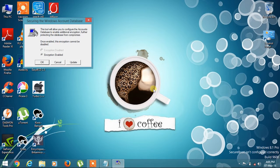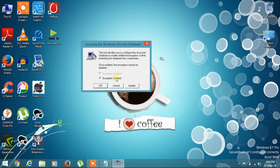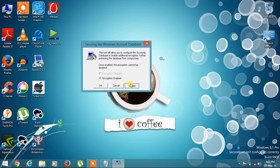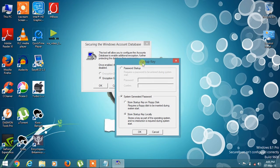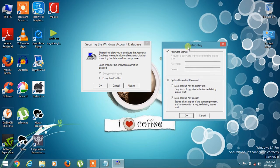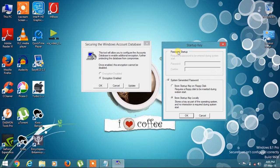Then you will see 'Securing the Windows Account Database.' Encryption Enable will be selected. You have to click on Update. After you click Update, you'll see Password Startup and System Generated Password, but I will use Password Startup.